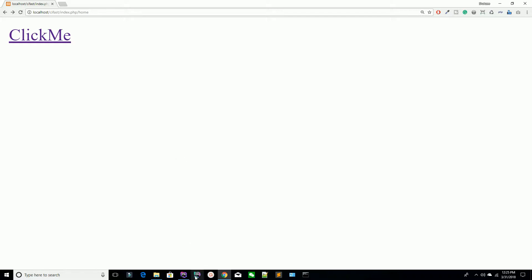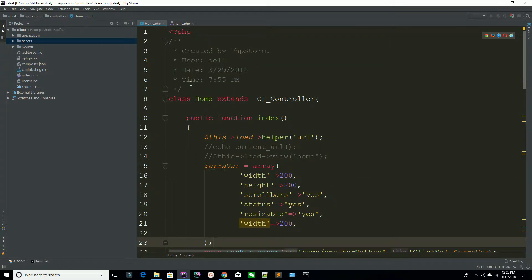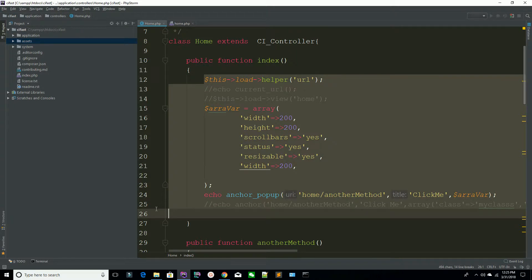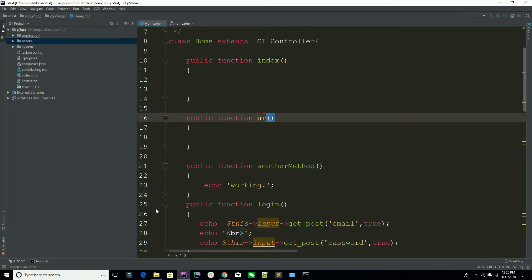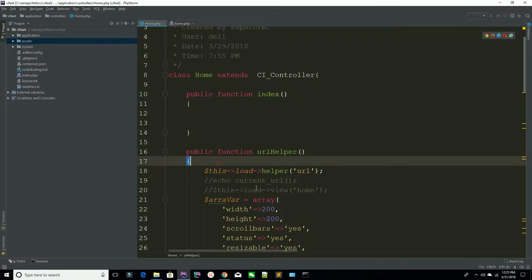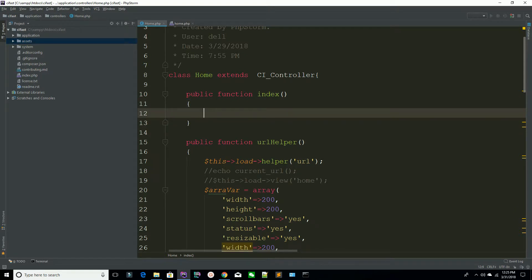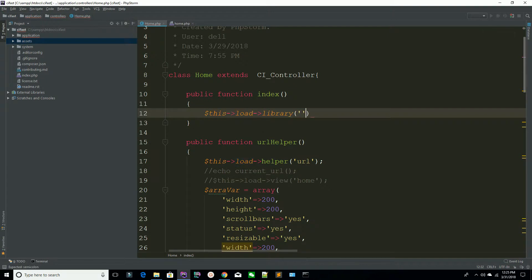First of all, go to your home controller. Make sure we have a single controller named home and we are working on that controller. We have an index method, so I have to copy all of these and now I am going to create another method here which is URL helper. I am pasting all the code here. Before accessing any library or class, you have to load that library or class.